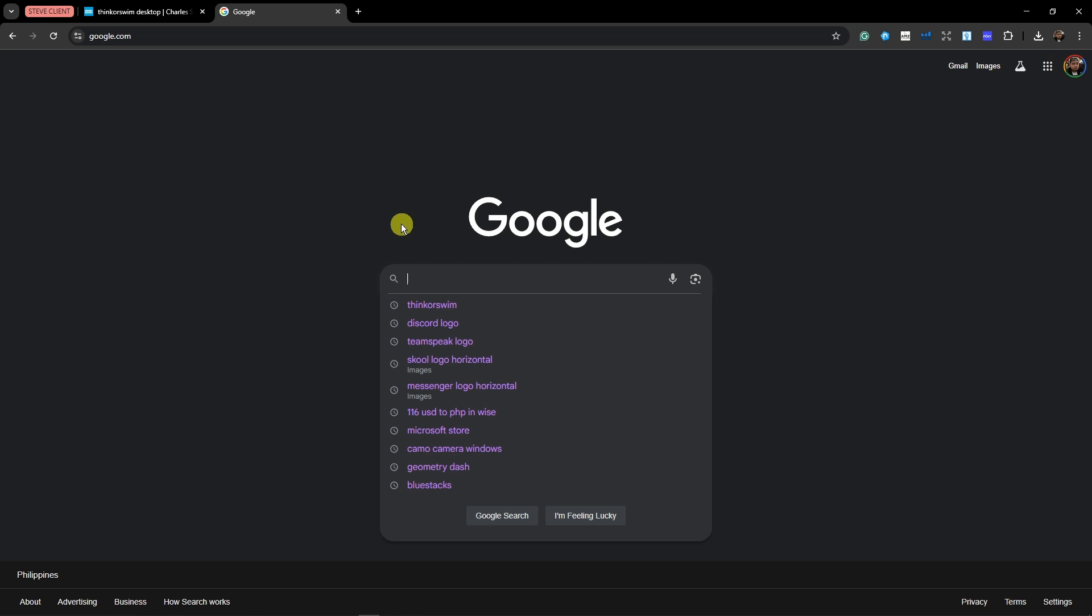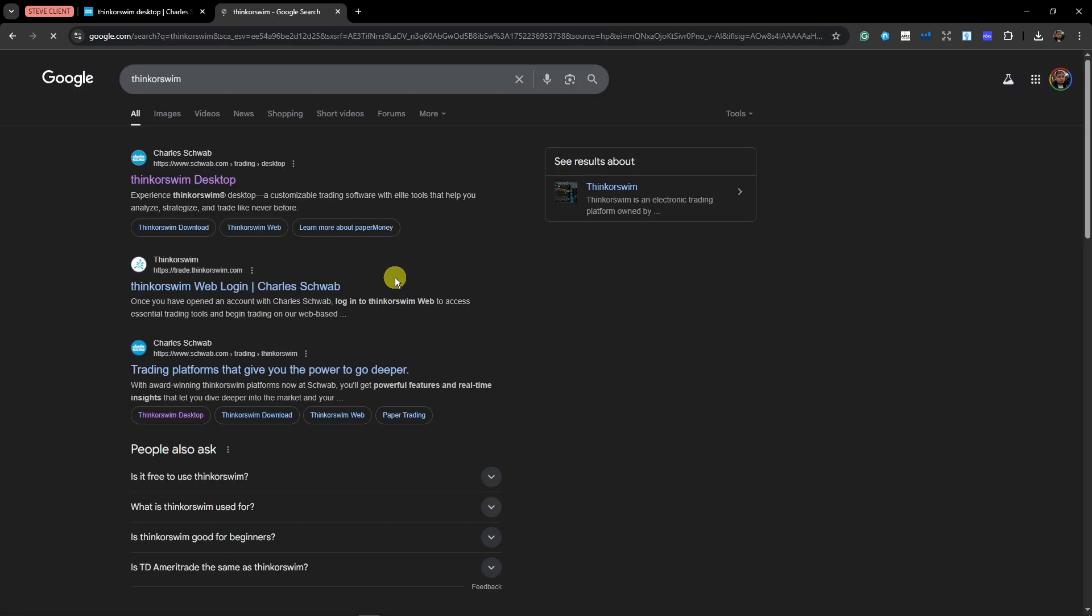Look for the one with the website Charles Schwab. Do not choose this one, because there's going to be a lot of websites out there.